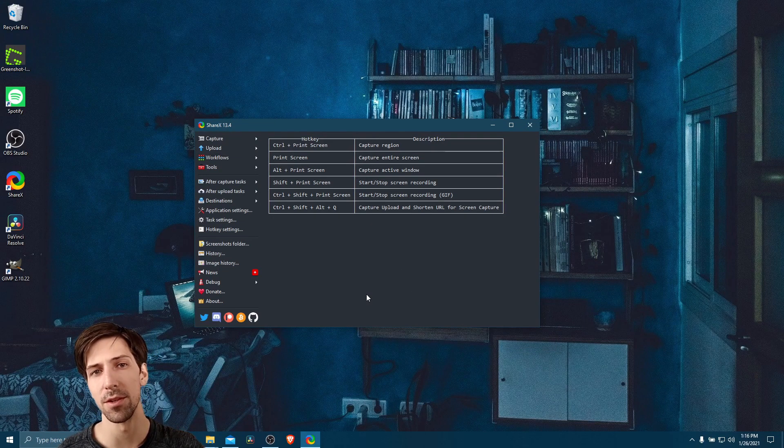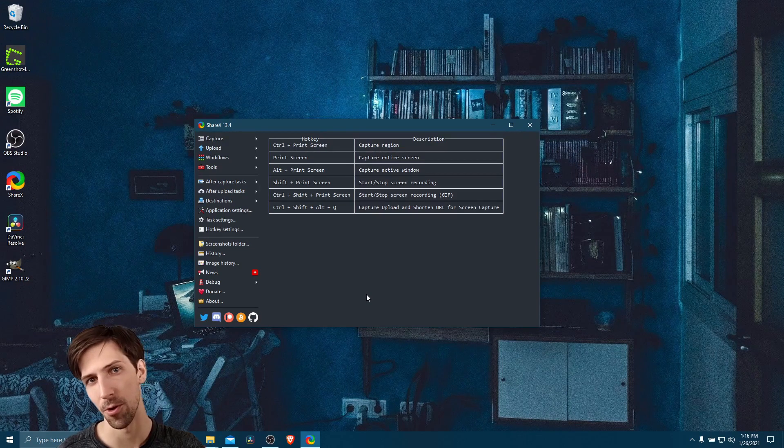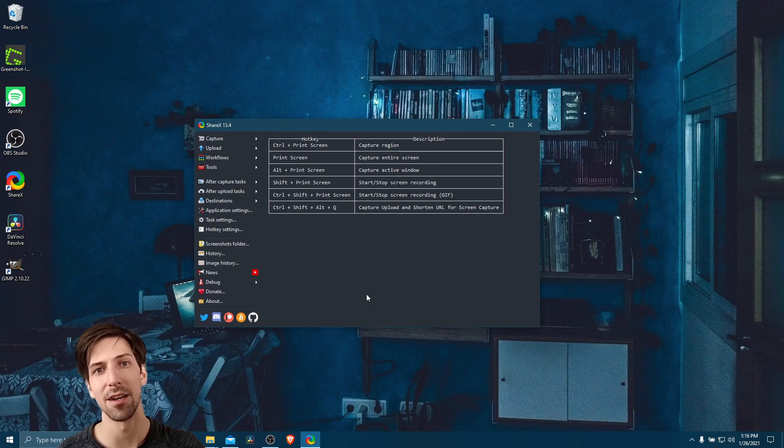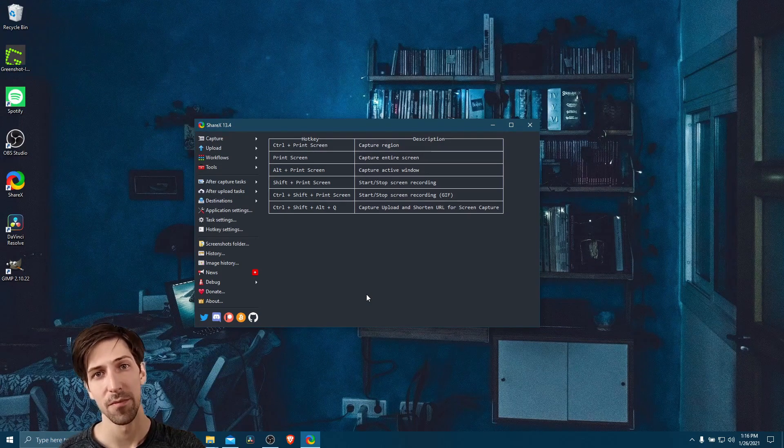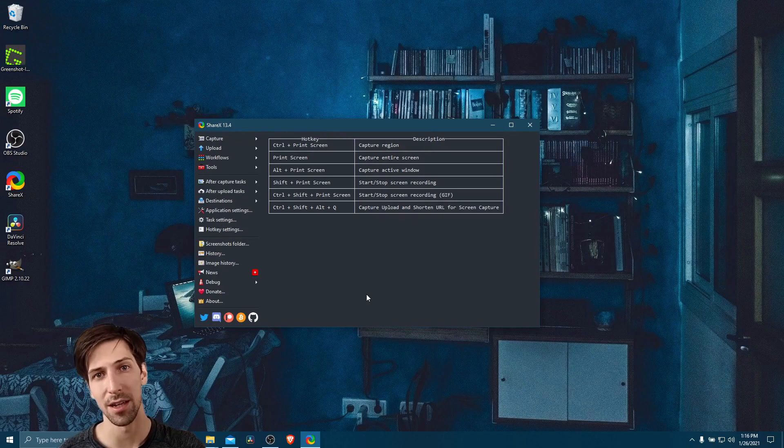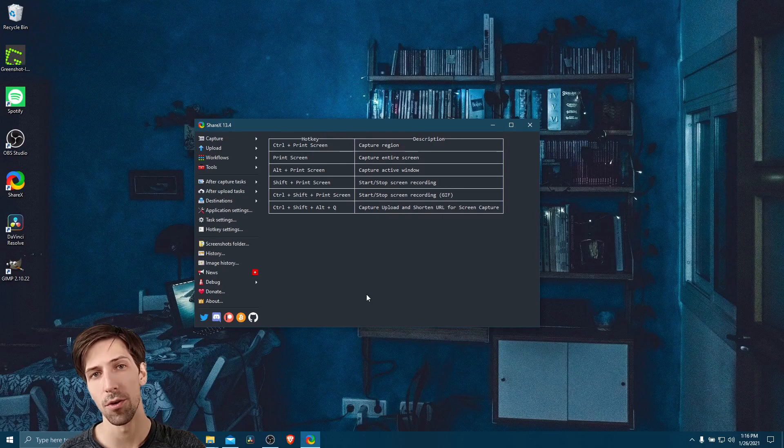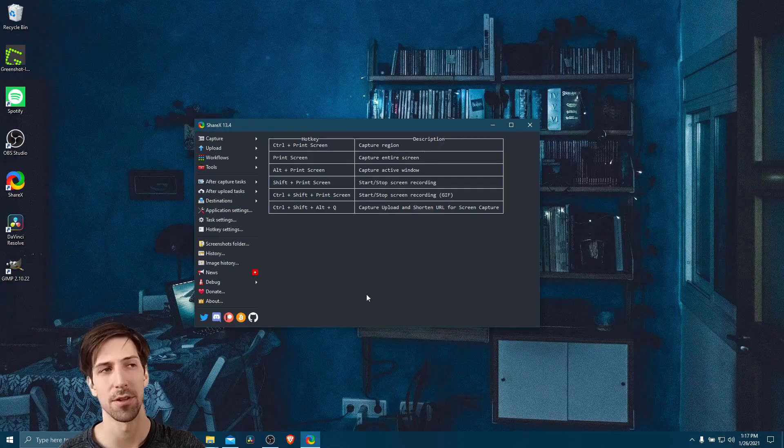So one thing that we should probably do before we go ahead and use our workflow, or it won't work properly, is to authenticate and log in to the services we want to use. So in this case, we can use imgur anonymously, we don't need to log into that. But for bit.ly, we do need to log into that in order to do the URL shortening.